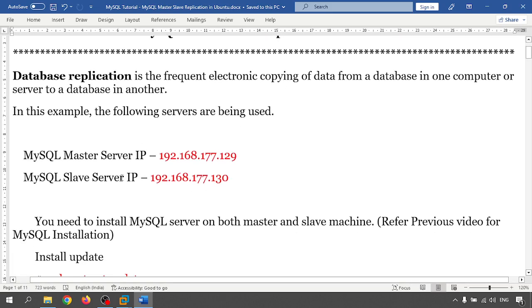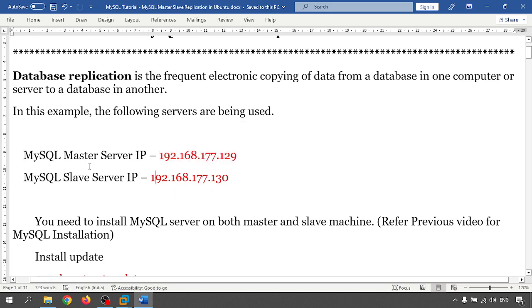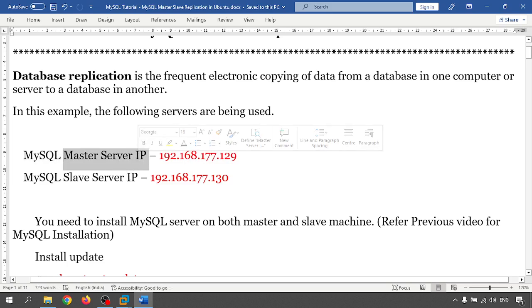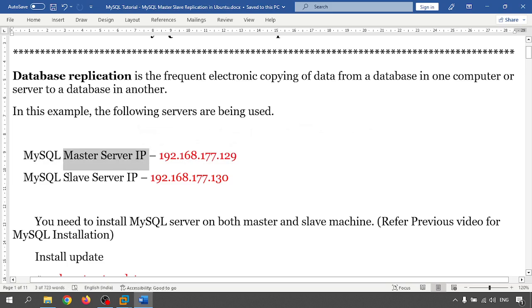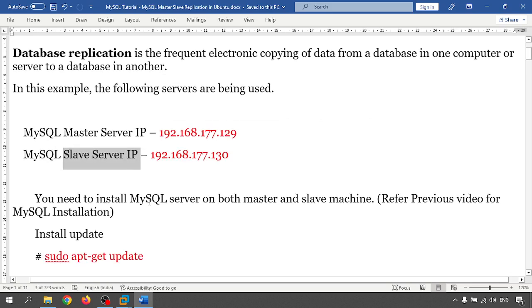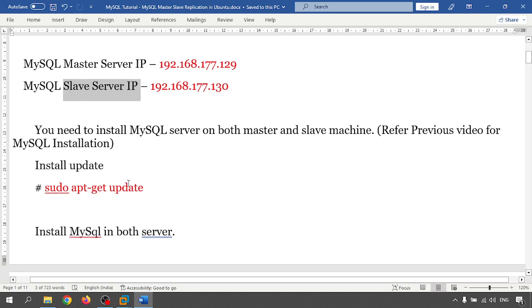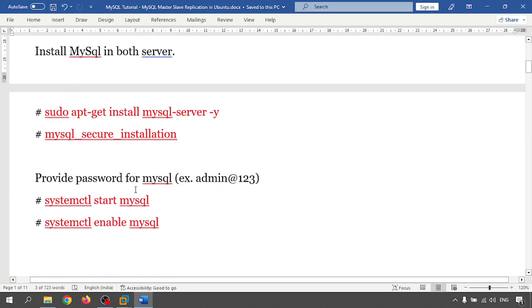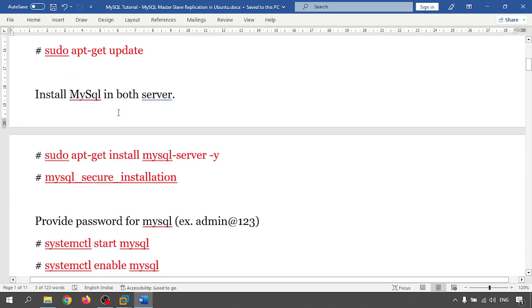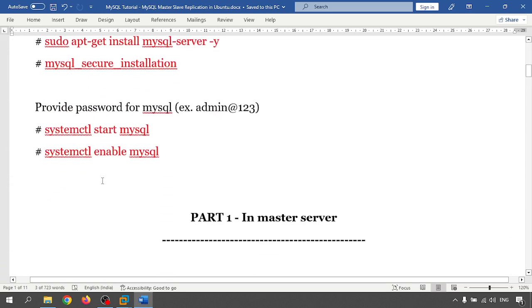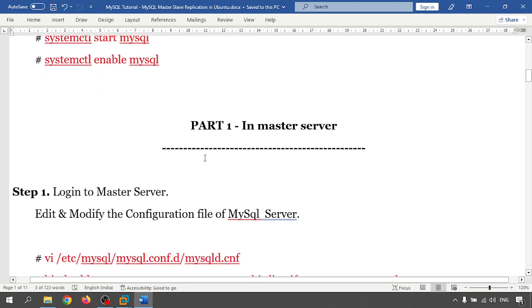Here I am using two database servers, one is 192.168.177.129 and second one is 130. One I am giving the name master, another is for the slave. Previously in previous videos we have already seen how to install MySQL in Ubuntu server, so I am going to skip this and go to part one.